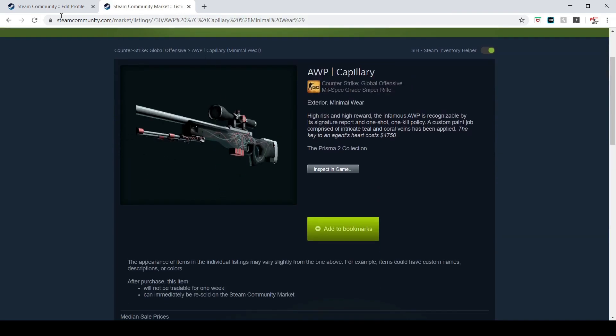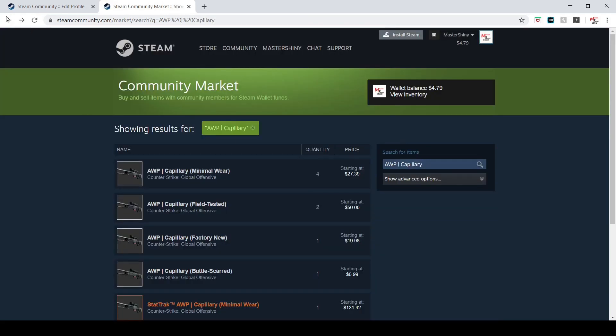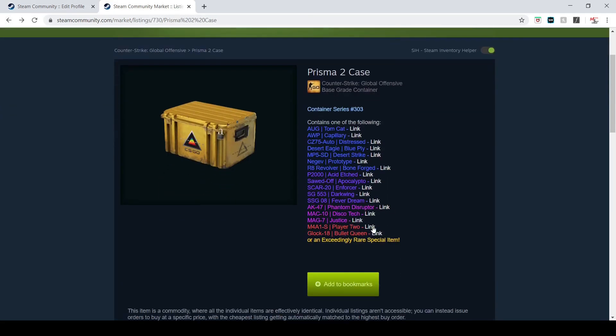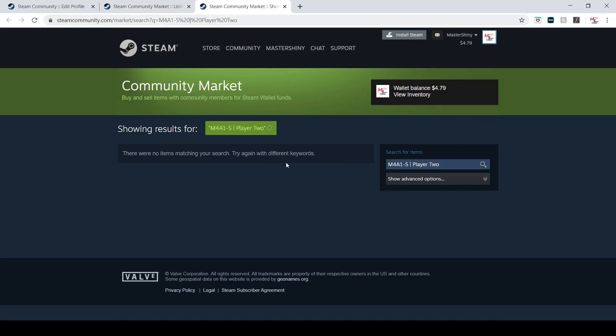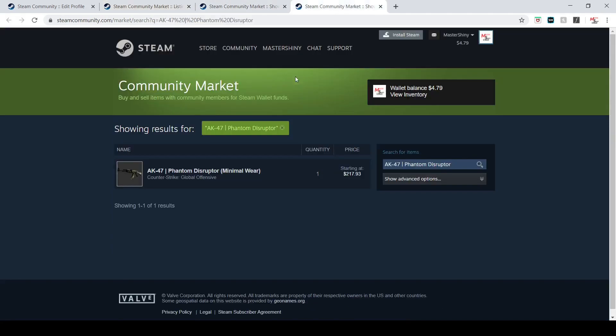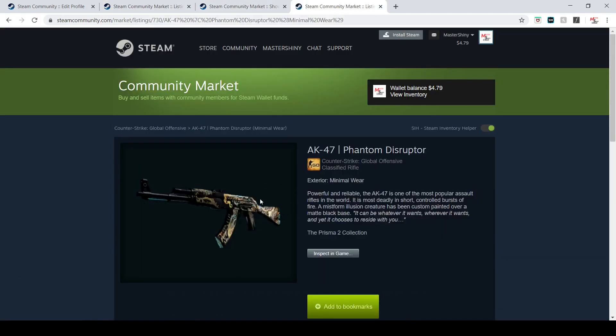It's got a couple other really neat skins in it, including the Player 2. None of them have been unboxed yet. It's very interesting, same with the Phantom Disruptor - none of those have been opened.